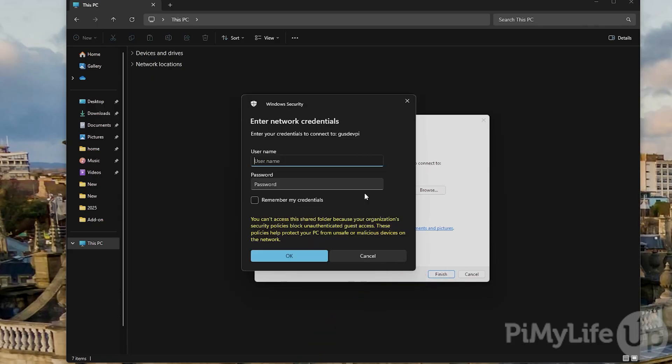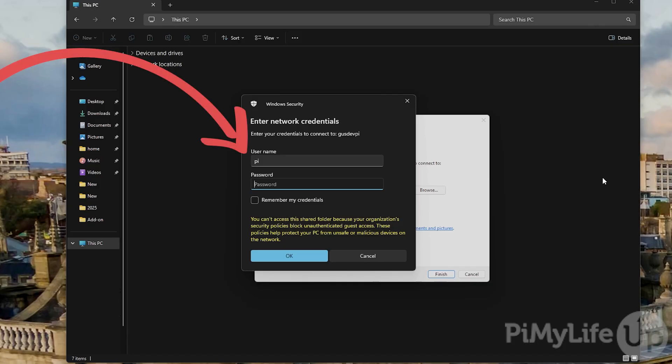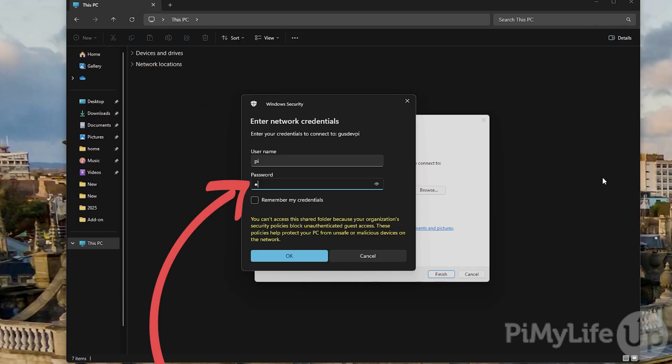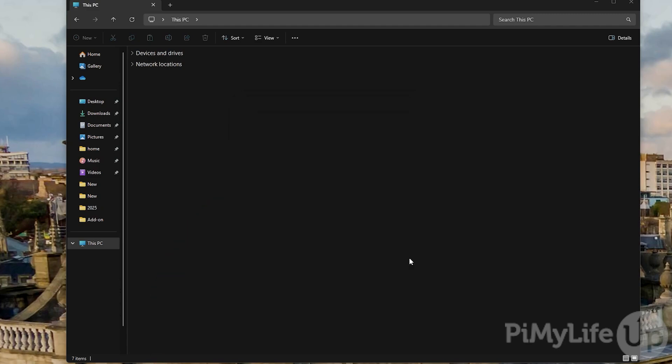You will now need to enter the SMB username and password. In my case the username is pi and the password is the same as the one we set earlier.